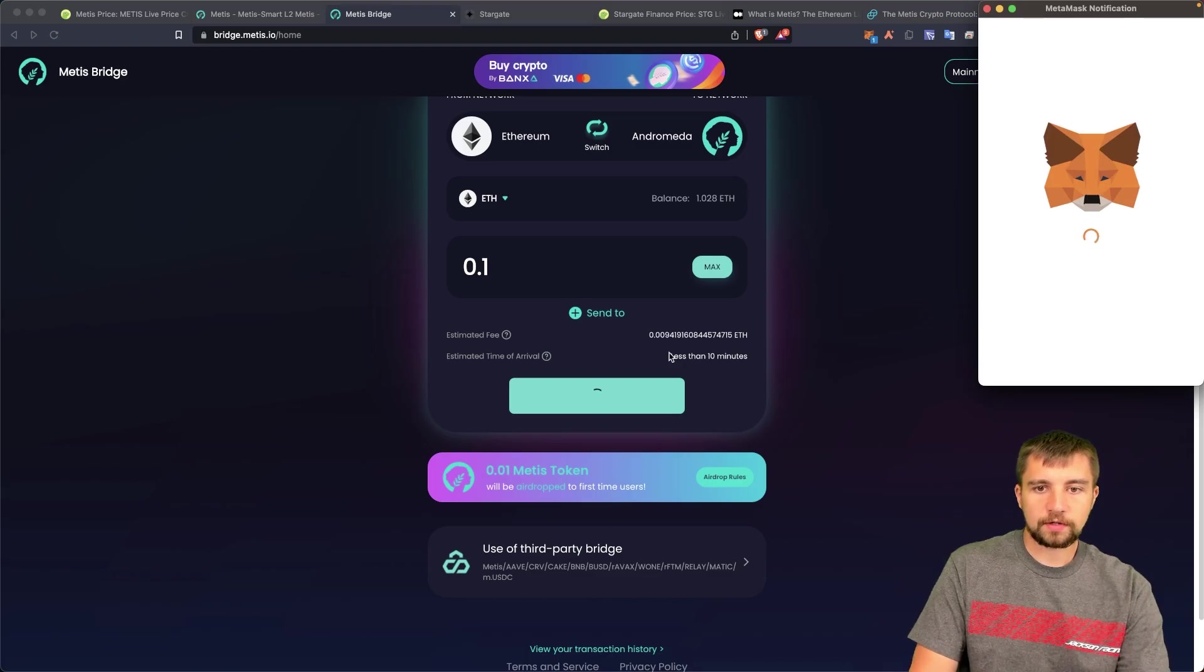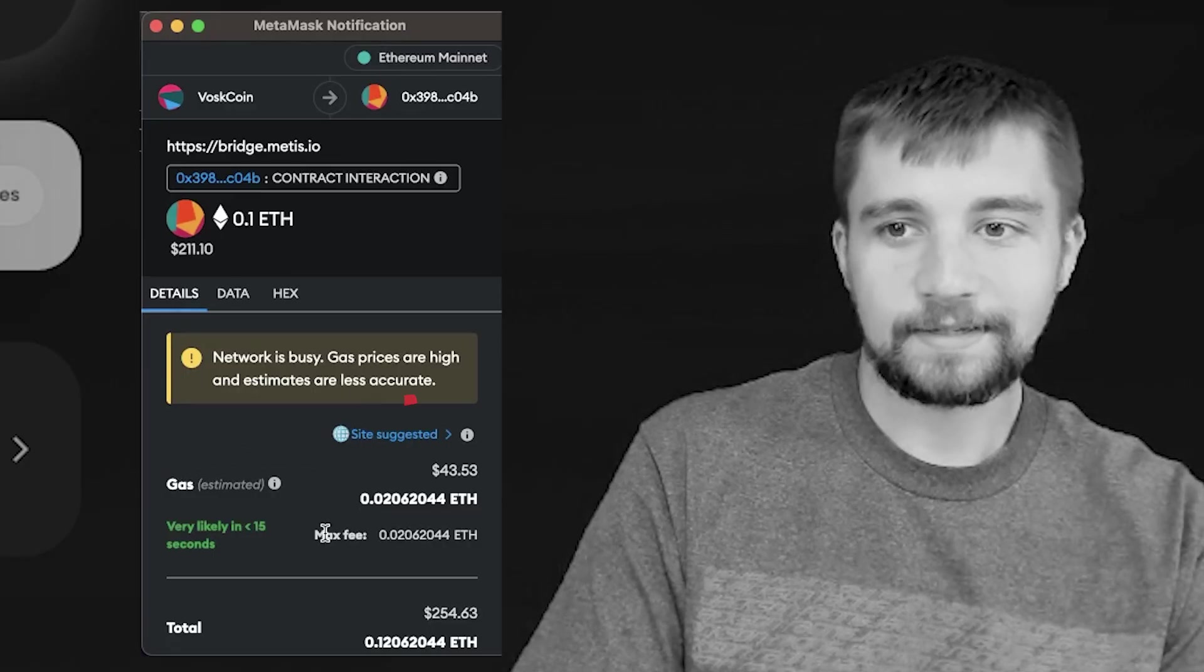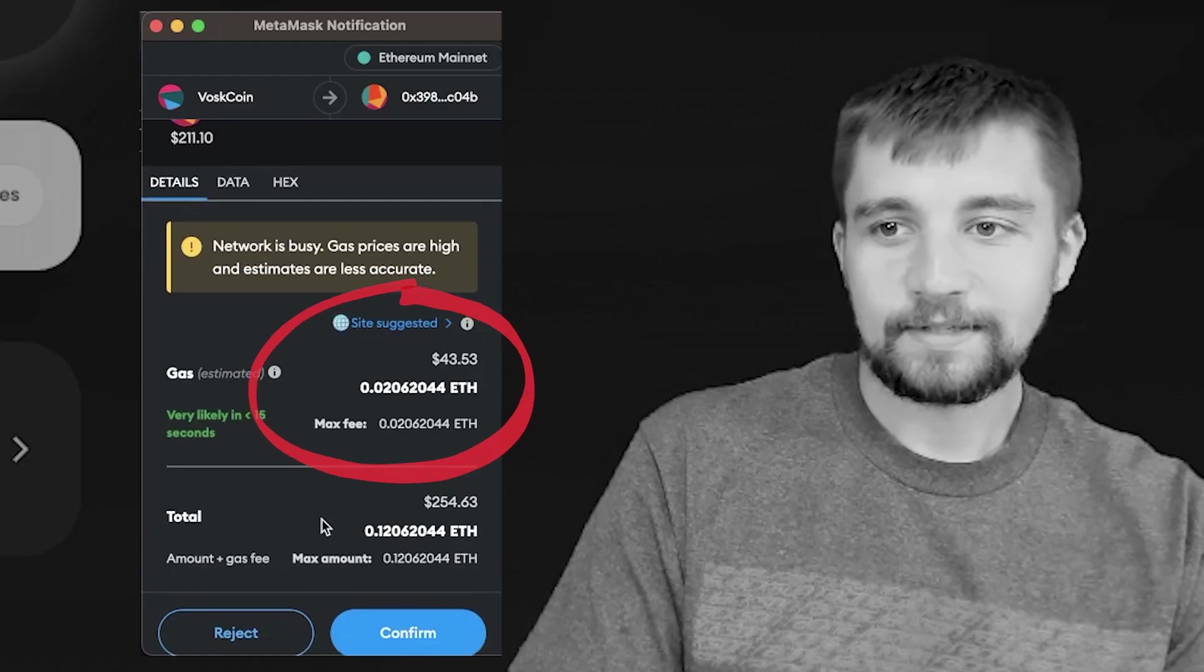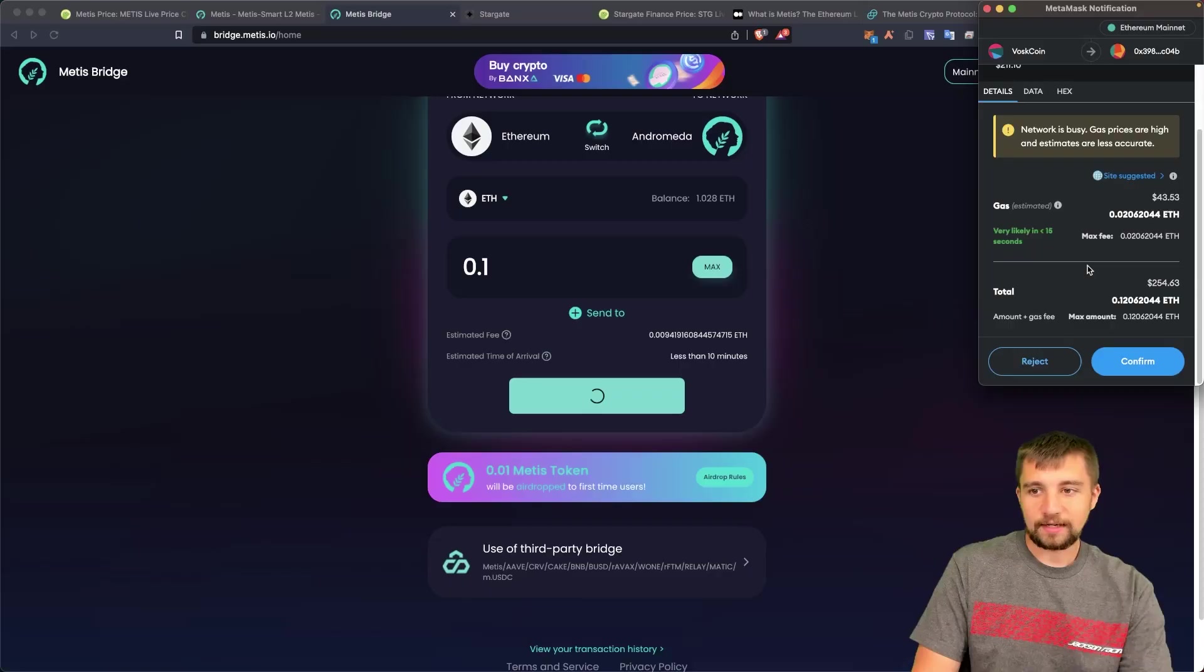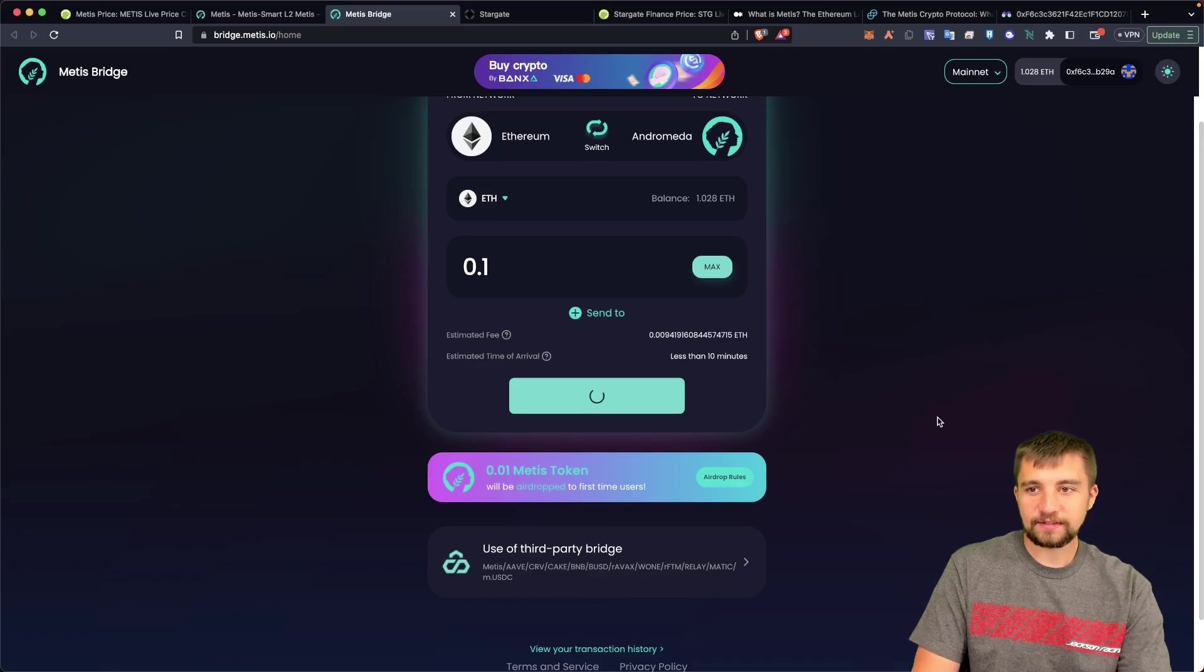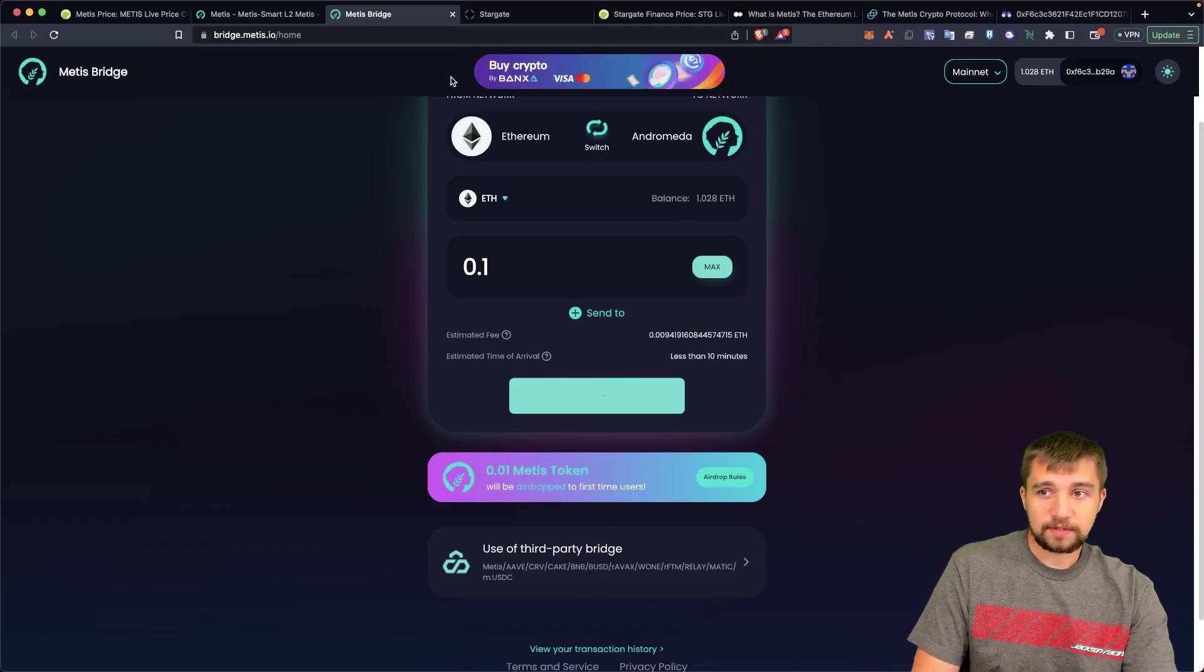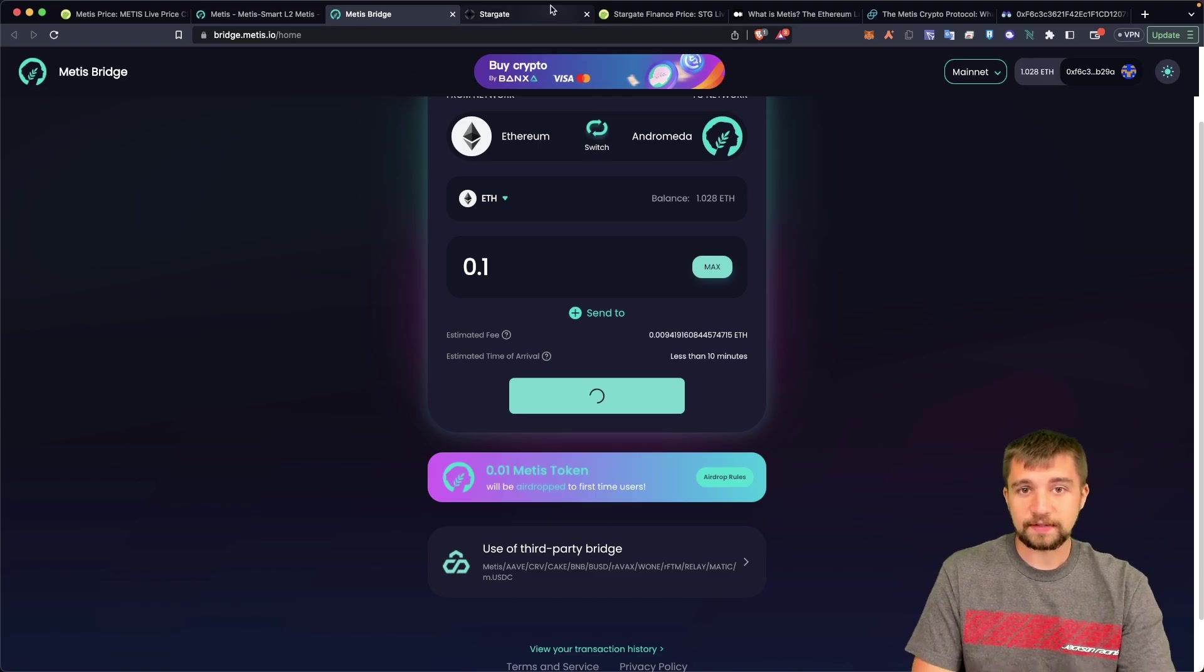We'll confirm this transaction and oh my god, we're going to pay $43 in gas. And say what? If I wasn't recording a video right now I wouldn't do this, I would wait for a cheaper time to transact. But this isn't unprecedented by any means. This is what crypto is like, it's just ridiculous.